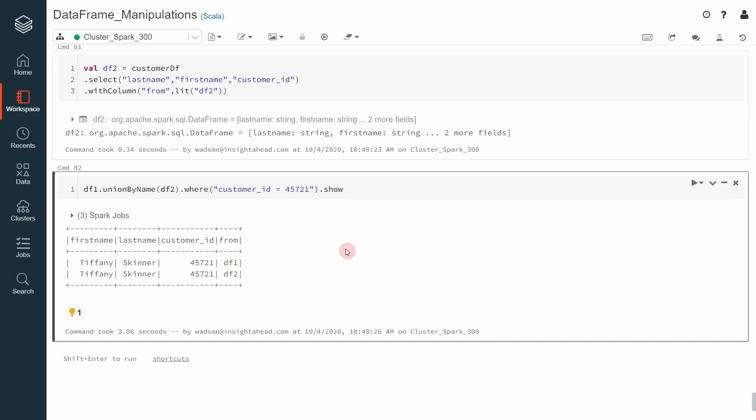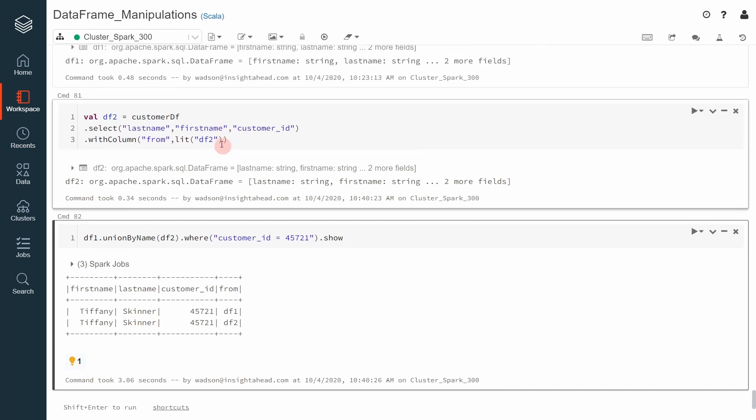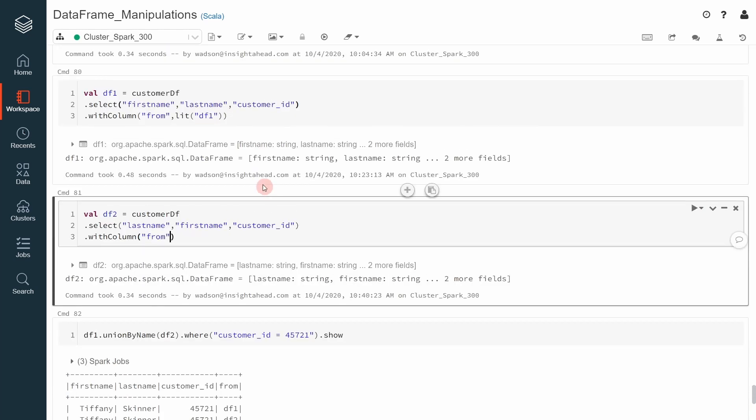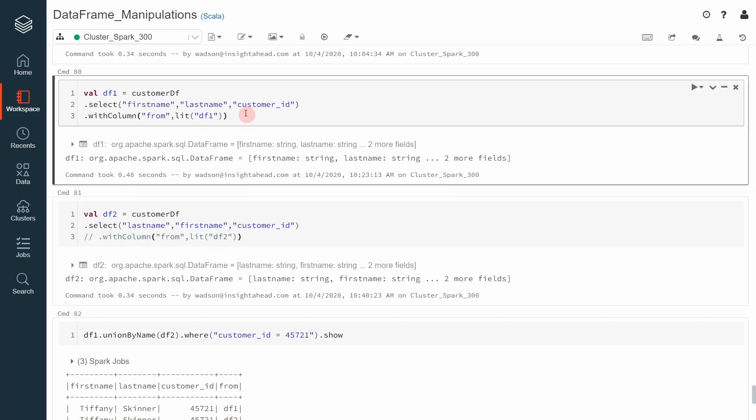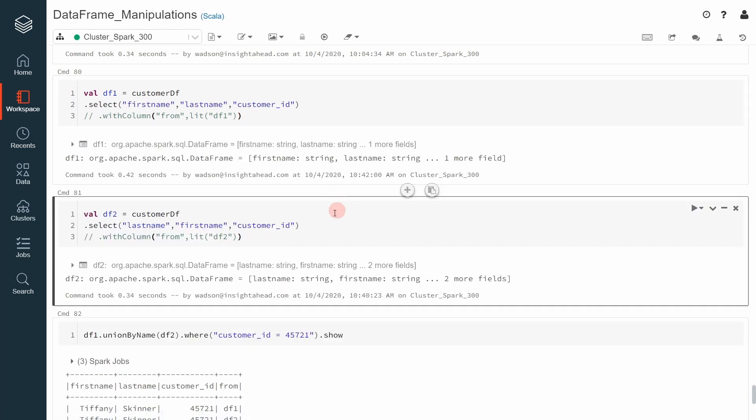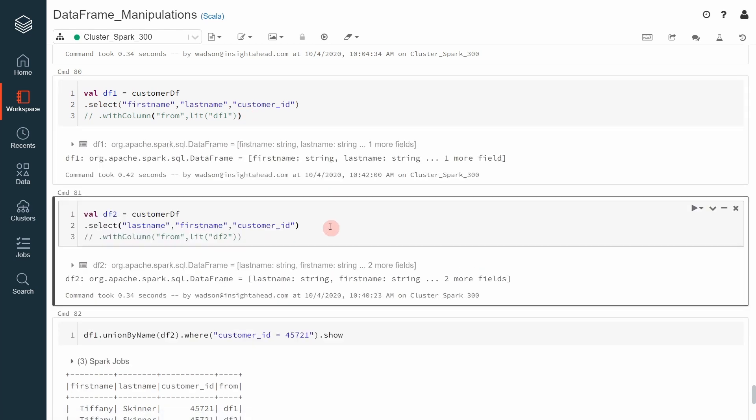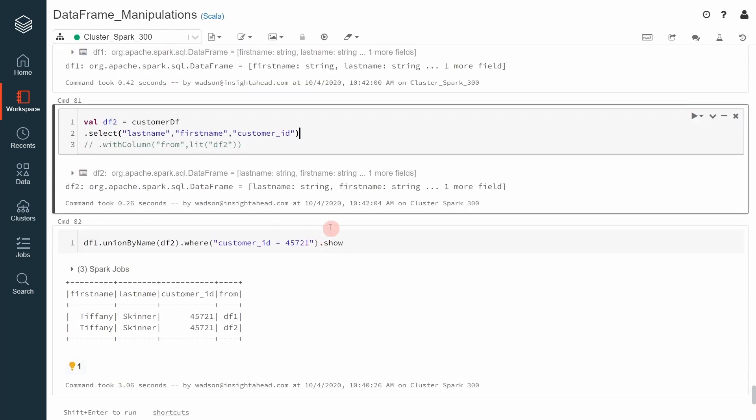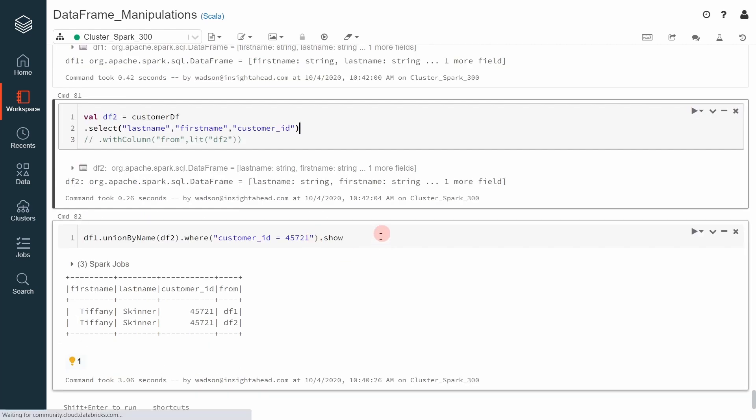Also note that when we do a union, this will return duplicate rows. Let me show you what I mean by that. Let's go ahead and just remove this and let me go back. Just comment this out and also this, execute that, execute that.